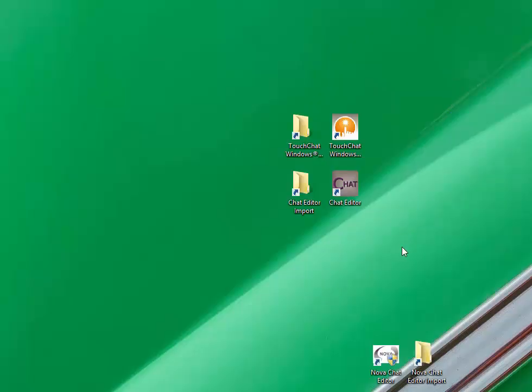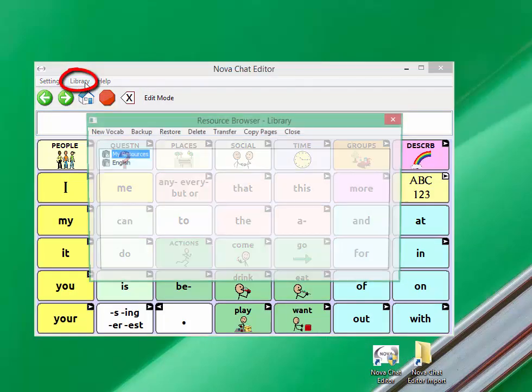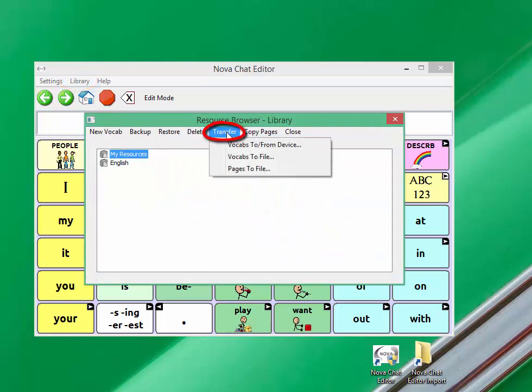The first thing that you're going to do is open your NovaChat editor. Then you'll go to library, transfer, vocabs to file.